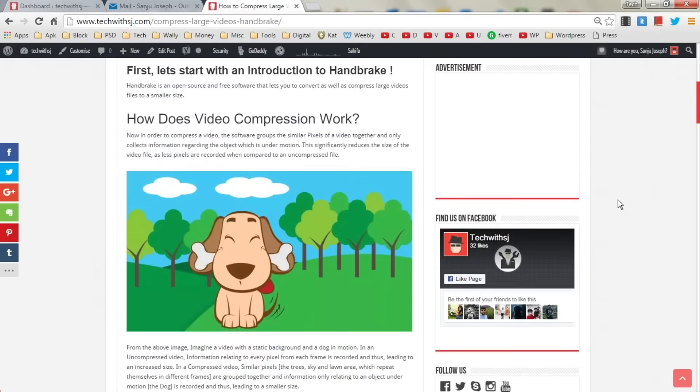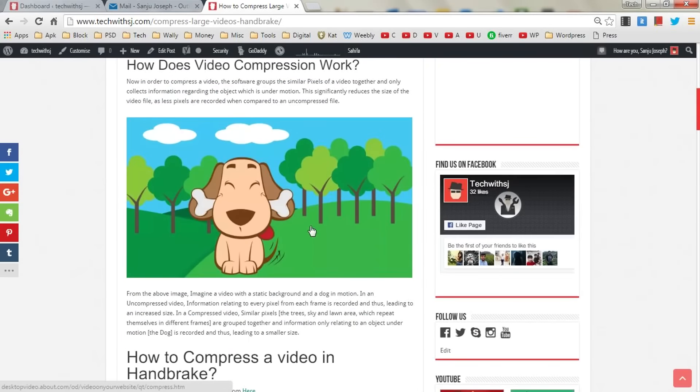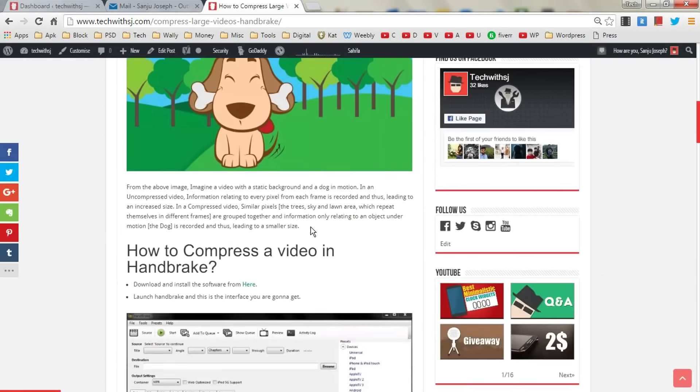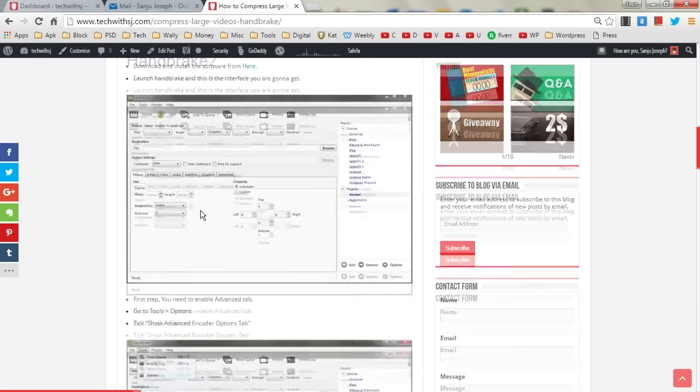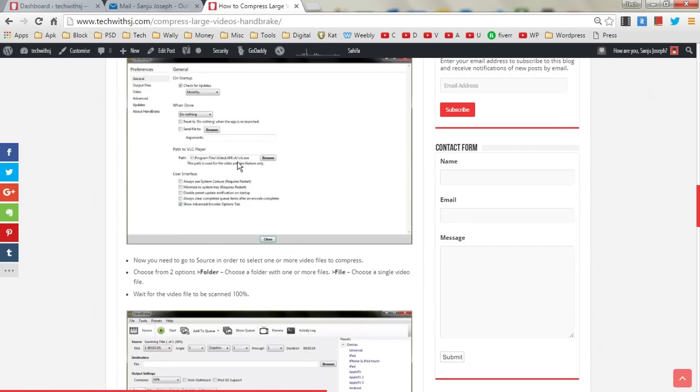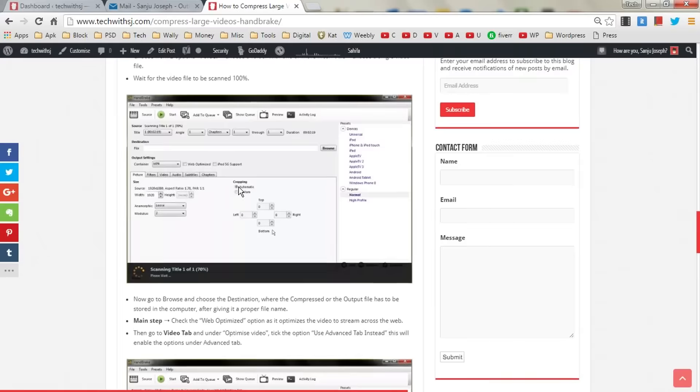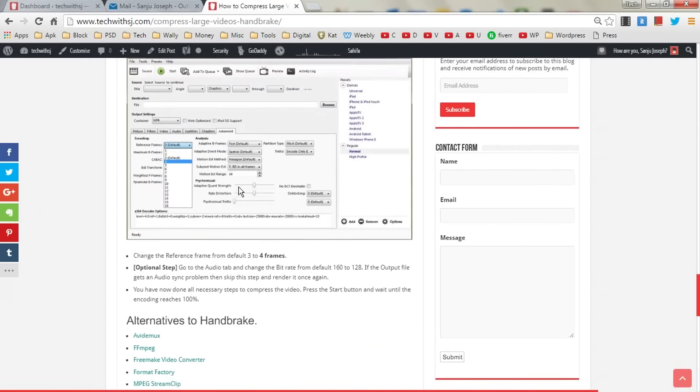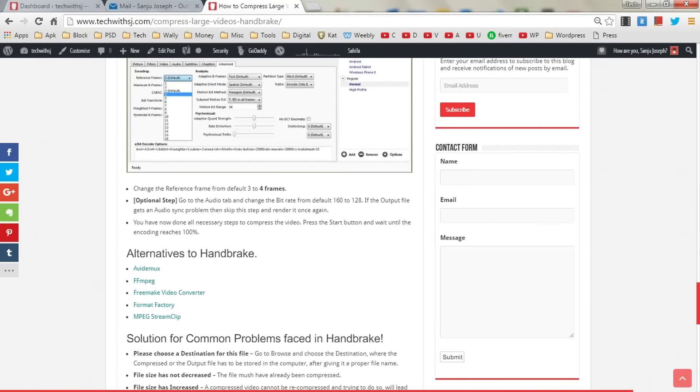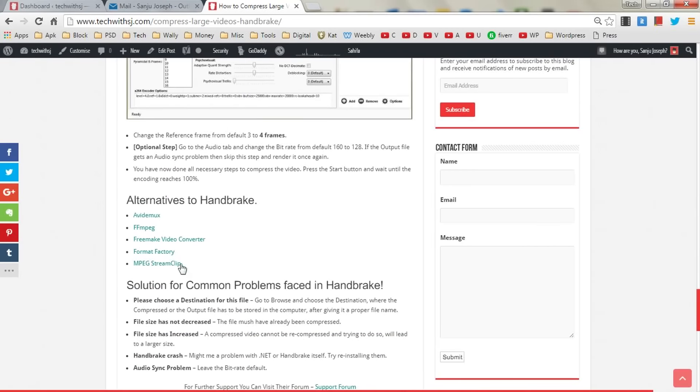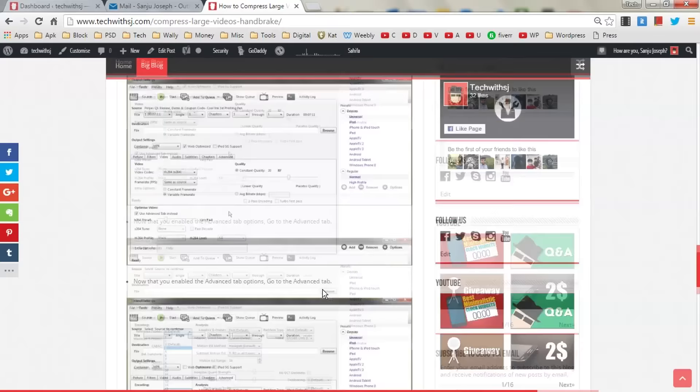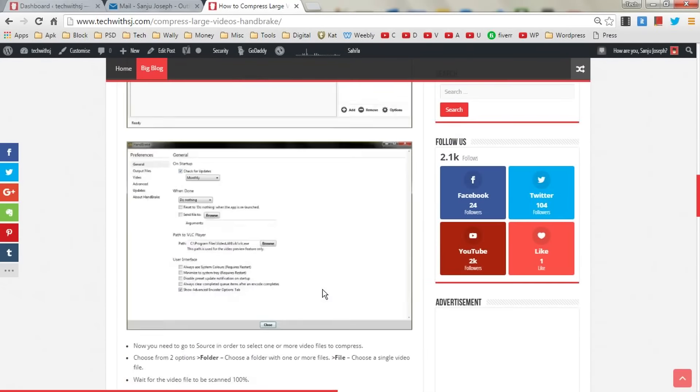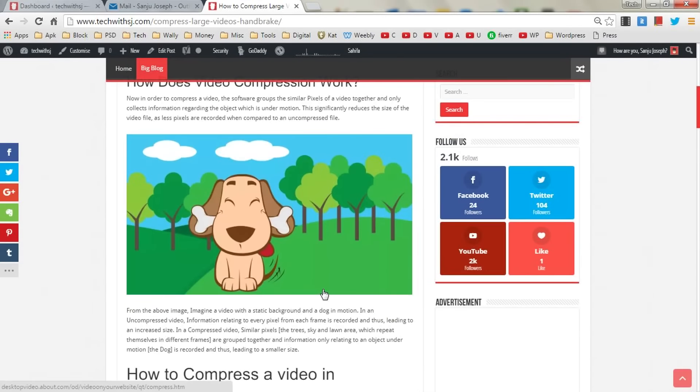In detail, I've explained how video compression really works and how you can compress a video in HandBrake. It's a very detailed and informative guide. At the end, I've mentioned some alternatives to HandBrake and solutions for commonly faced problems, so it's a pretty handy blog post for you guys.